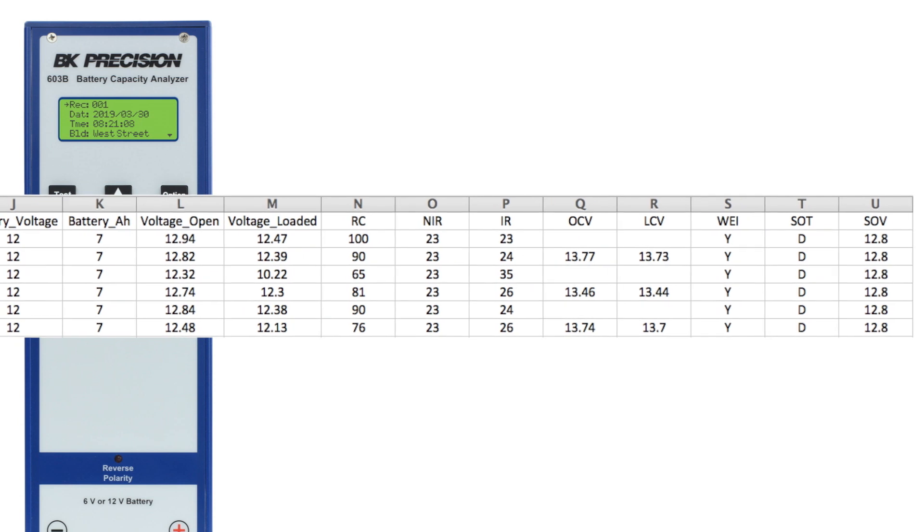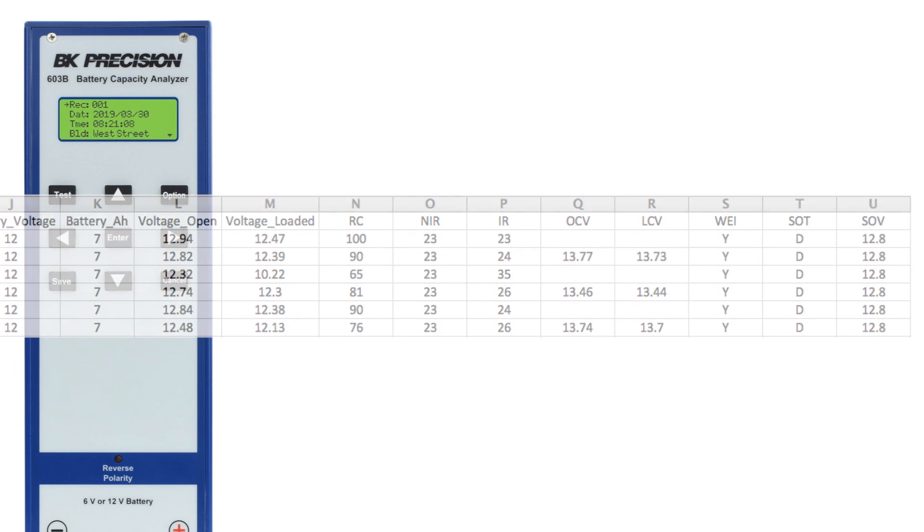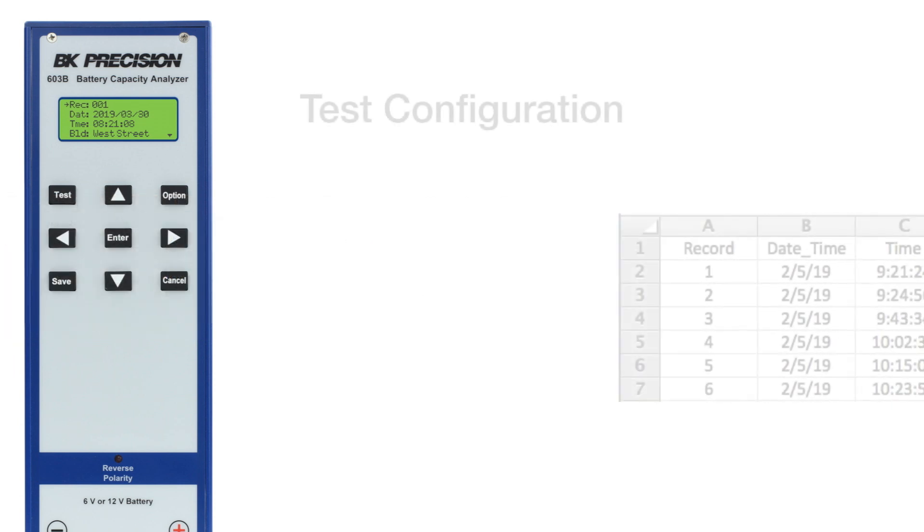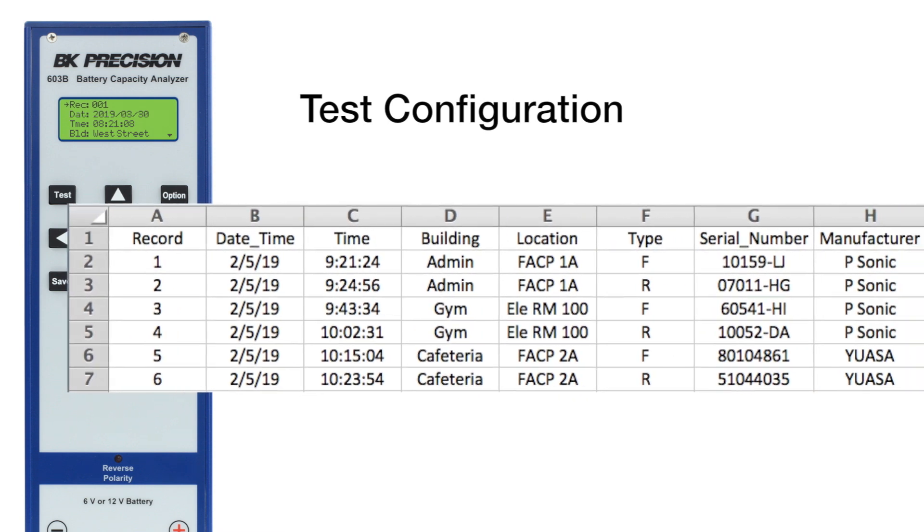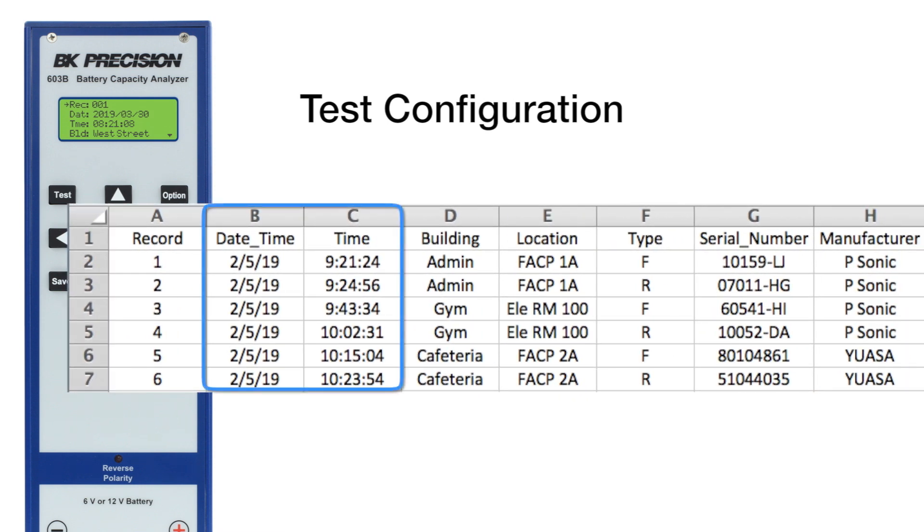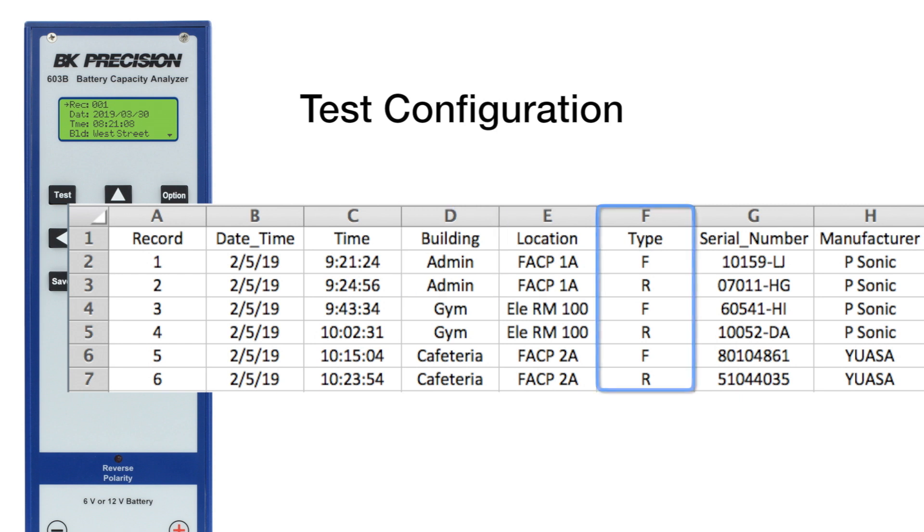Now we can clearly view what data and information these three categories contain. The 603B automatically assigns each completed test a record number along with a date and time stamp. We can also see that this technician has visited the administration building and called the location FACP1A. Type refers to the one-letter system for different alarm panel types.